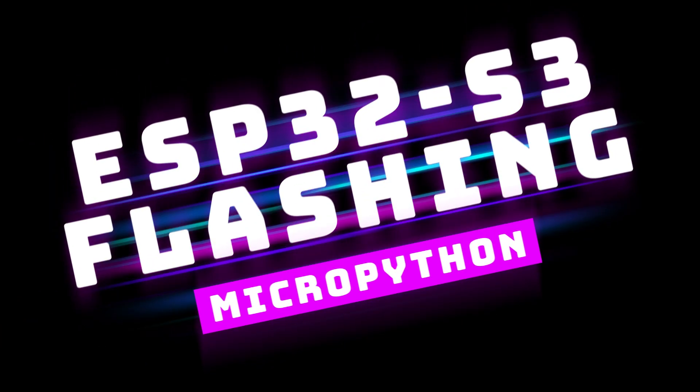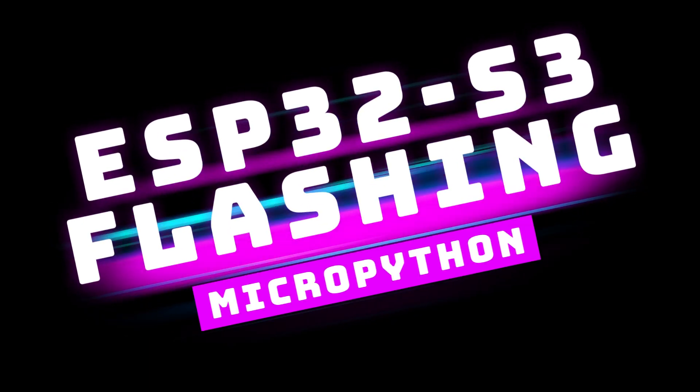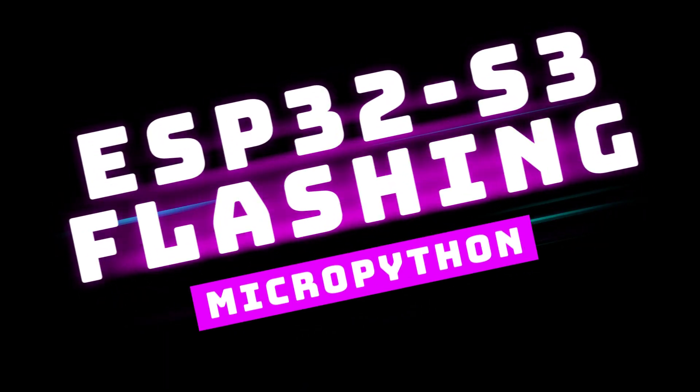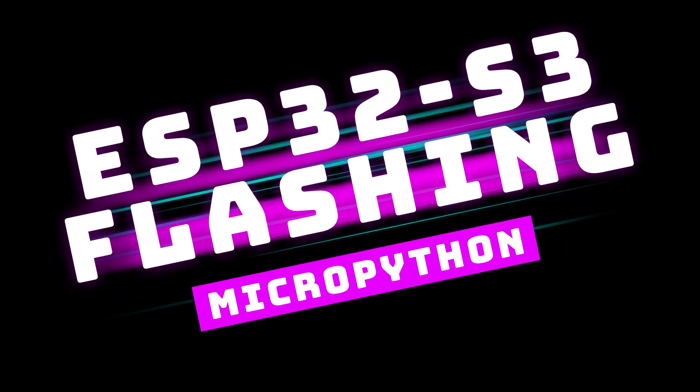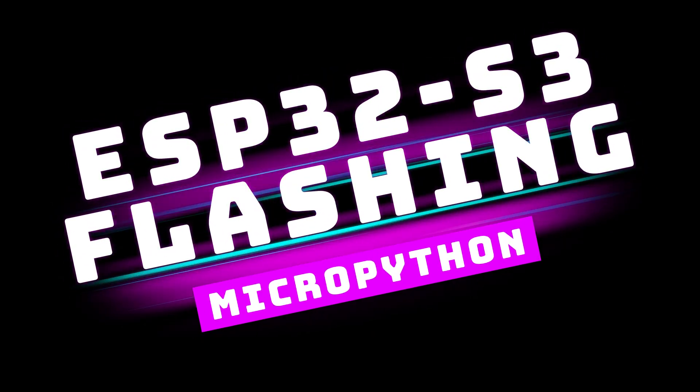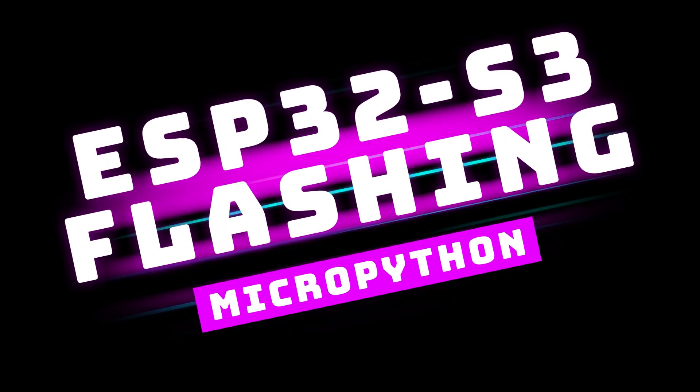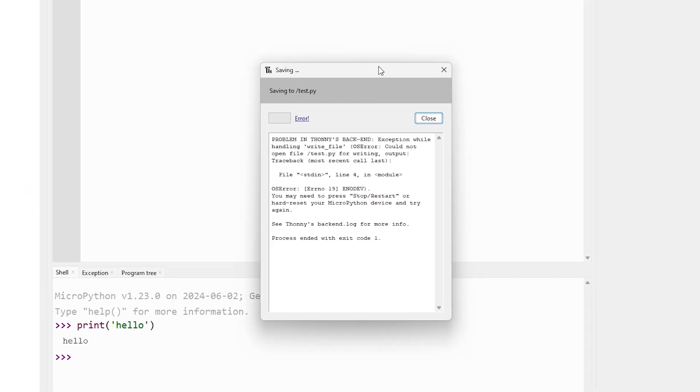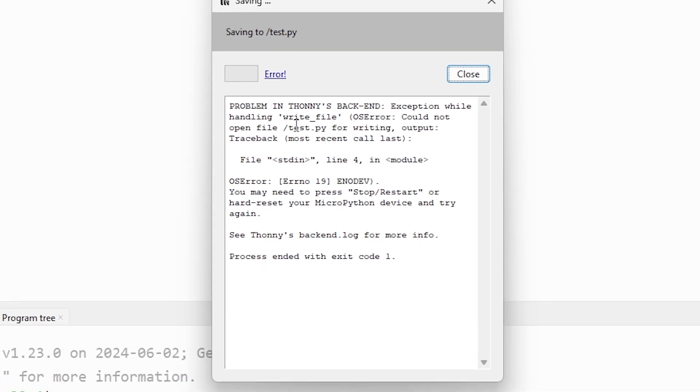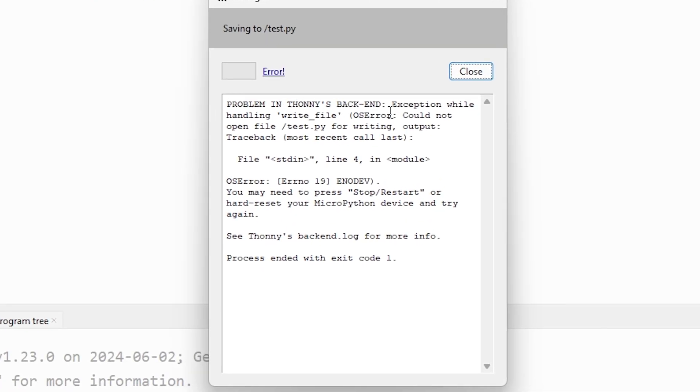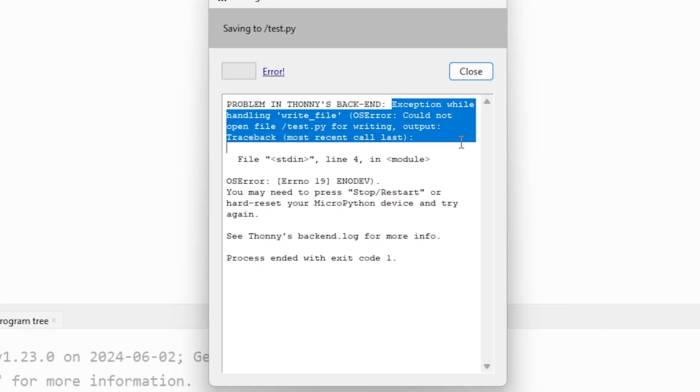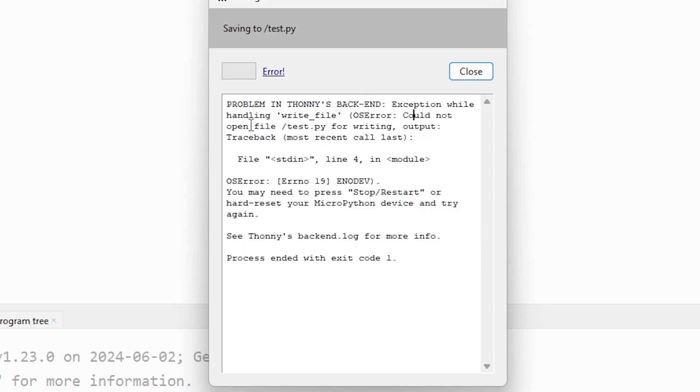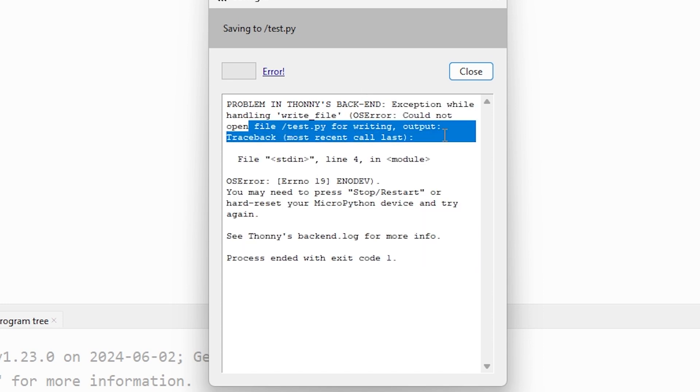A quick public service announcement regarding the ESP32S3 Super Mini. I use these dev kits in a lot of my designs because I like to rapidly prototype. The problem was that the S3, I haven't been able to test it too much because every time I tried to flash MicroPython onto it, I got an error. Thonny's backend exception while handling the file, OS error, could not open the file for writing. So here's the fix.